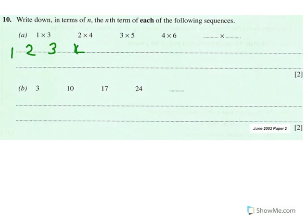That's going up in ones, so that's add one. Each step is add one in that sequence. That means we're multiplying by one, and we don't need to do anything else. So really all you've got there is one times n, or just n.